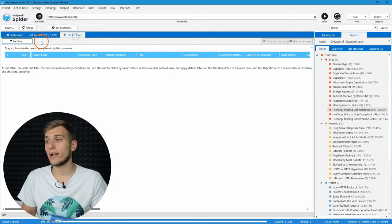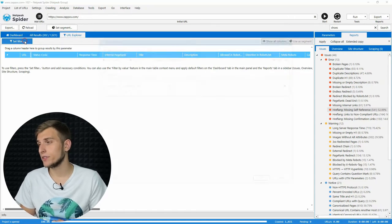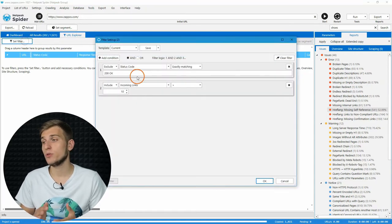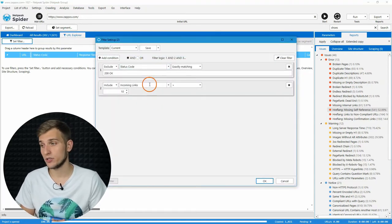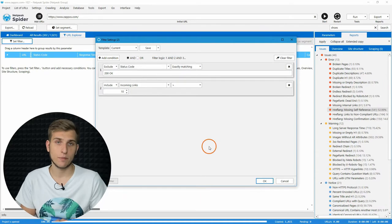Go to the URL explorer, set filter, choose necessary conditions, and press on OK.